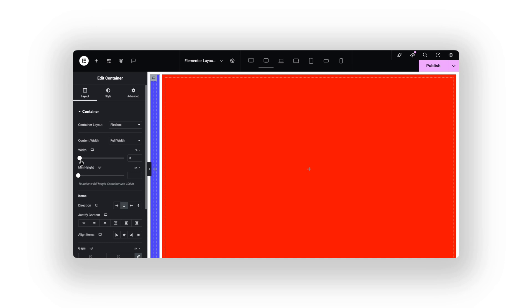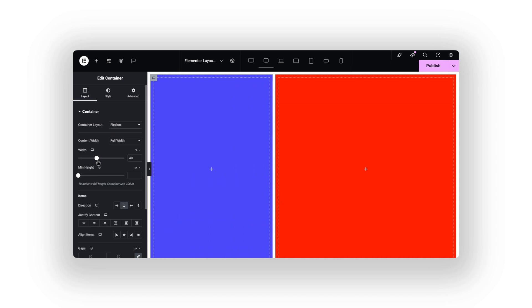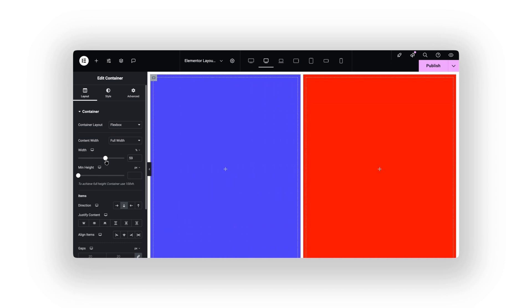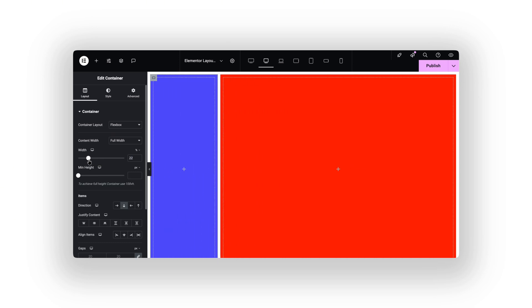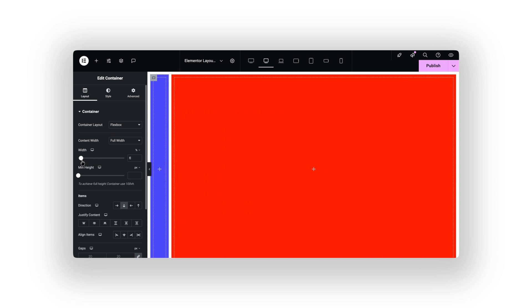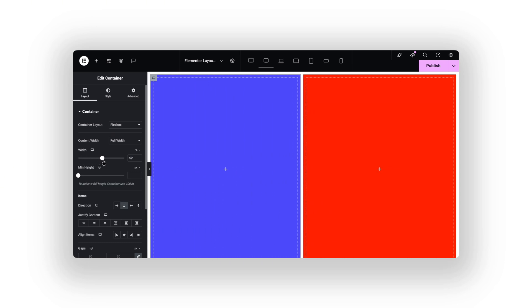Flexbox is stretchy, like a rubber band. If one section needs more space, it expands automatically. No weird gaps, no headache.